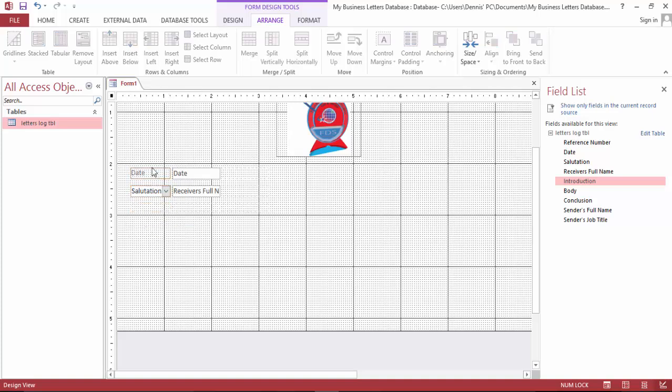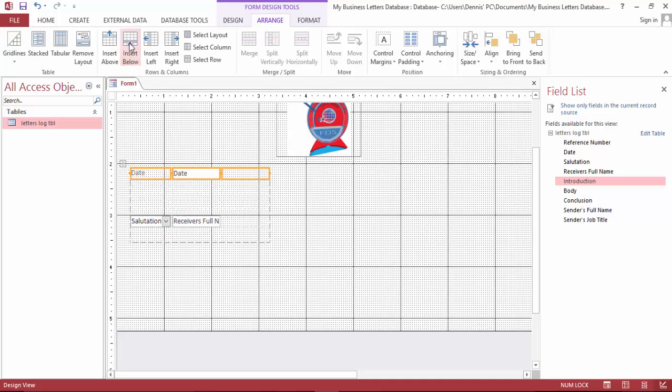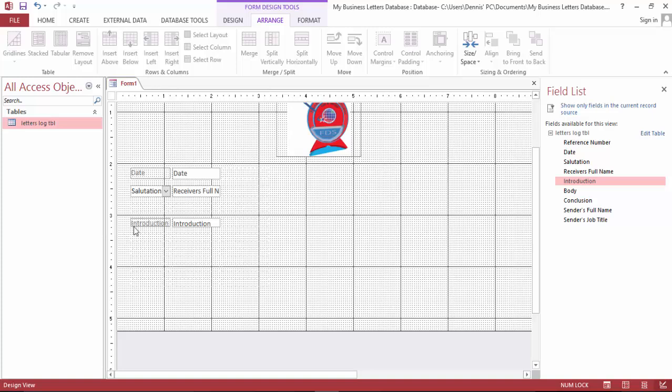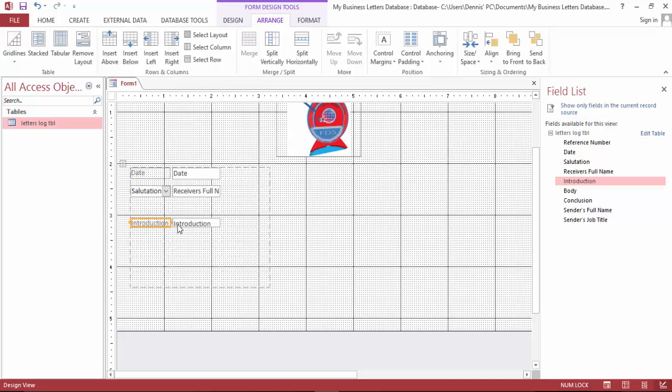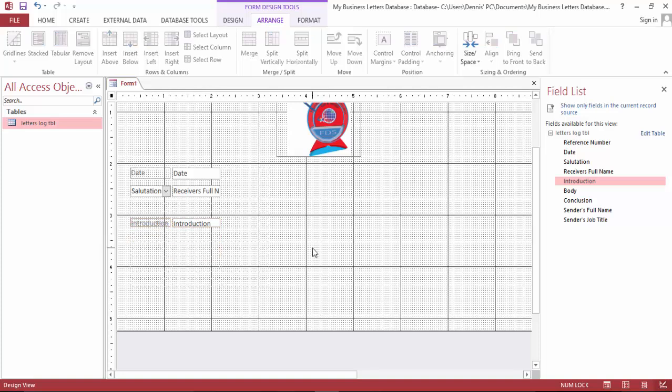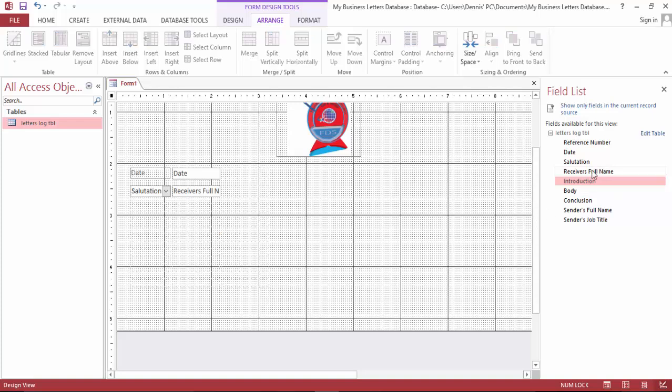And I need the introduction below. Let me delete this. And it said boxes below. Oh, I can bring the introduction here.